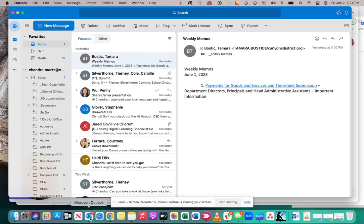A second thing that you could do is work with the IT department in Canyon School District. Each school has a field tech and we also have the help desk that is there to support you as well.